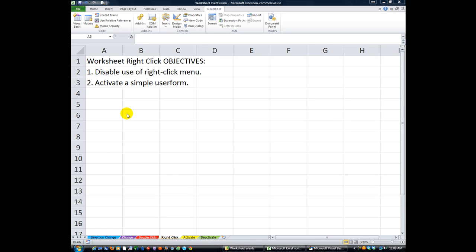Welcome back, YouTubers. Thanks for tuning in to Excel VBA is Fun. I'm your host, Daniel Strong.